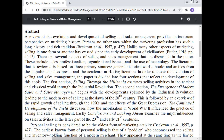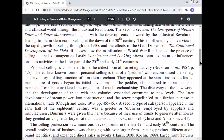This is followed by an overview of the rapid growth of selling through the 1920s and the effects of the Great Depression. The continued development of the field discusses how the mobilization in World War II influenced the practice of selling and sales management. Lastly, the conclusion and looking ahead examines the major influences on sales activity in the later part of the 20th and early 21st century. Personal selling is considered to be the oldest form of marketing activity.